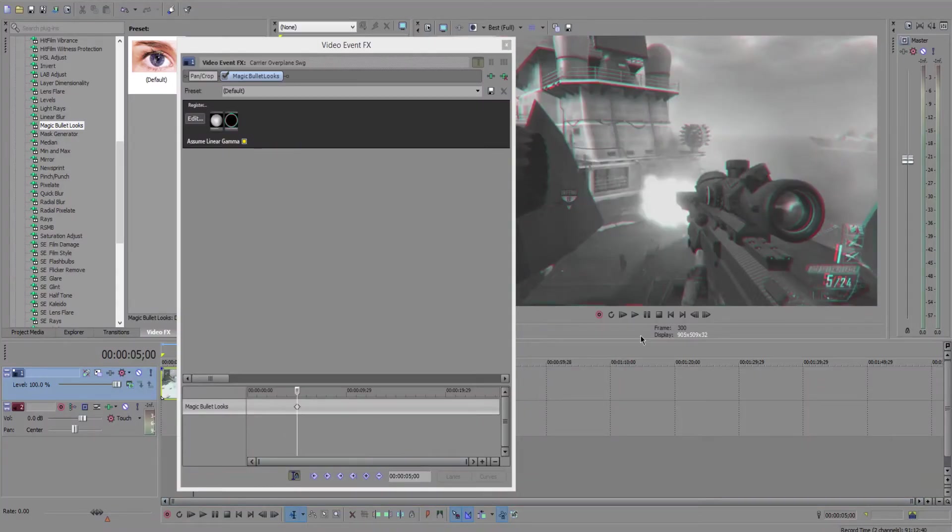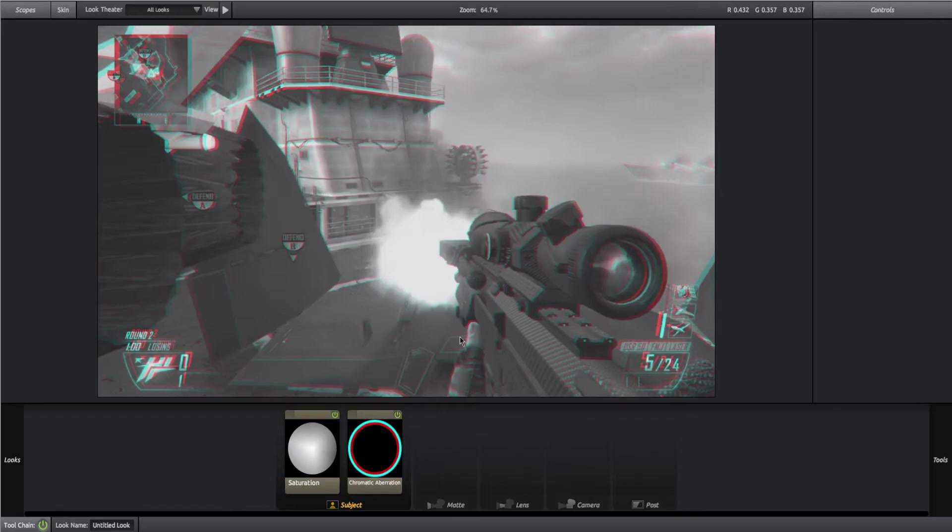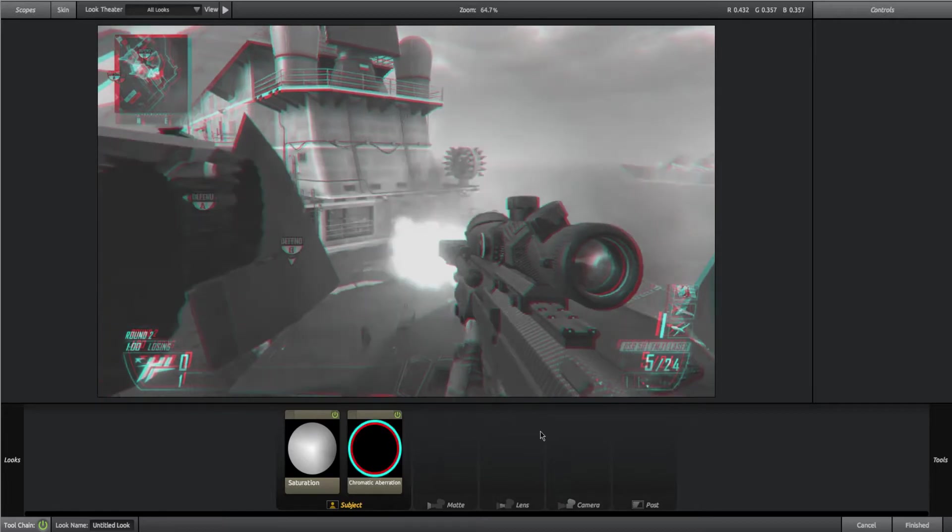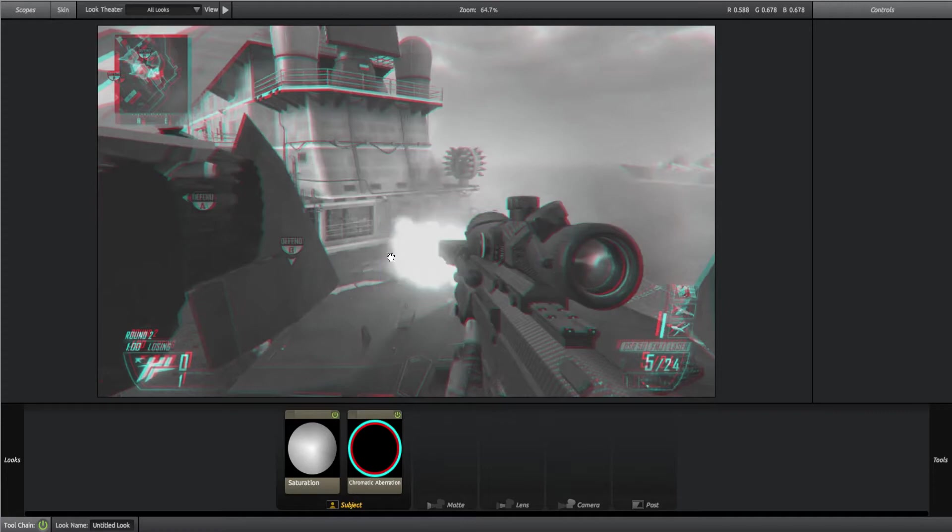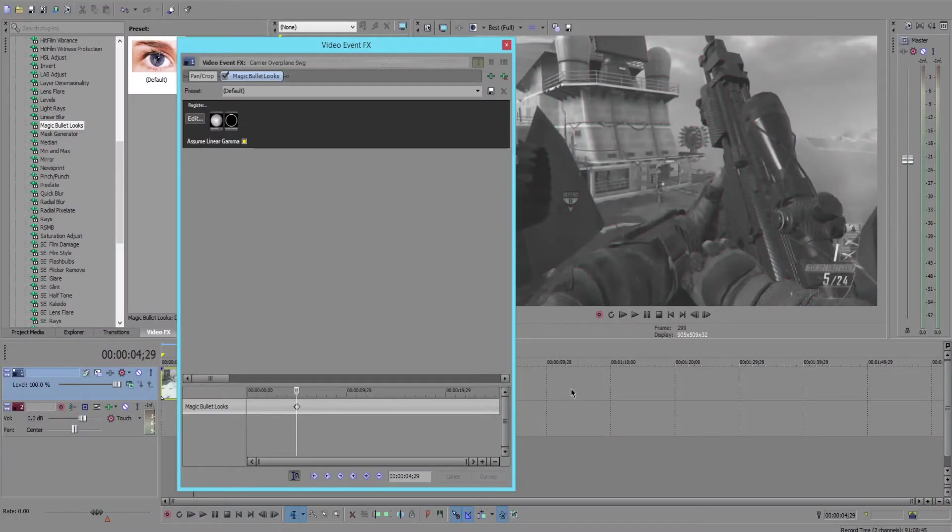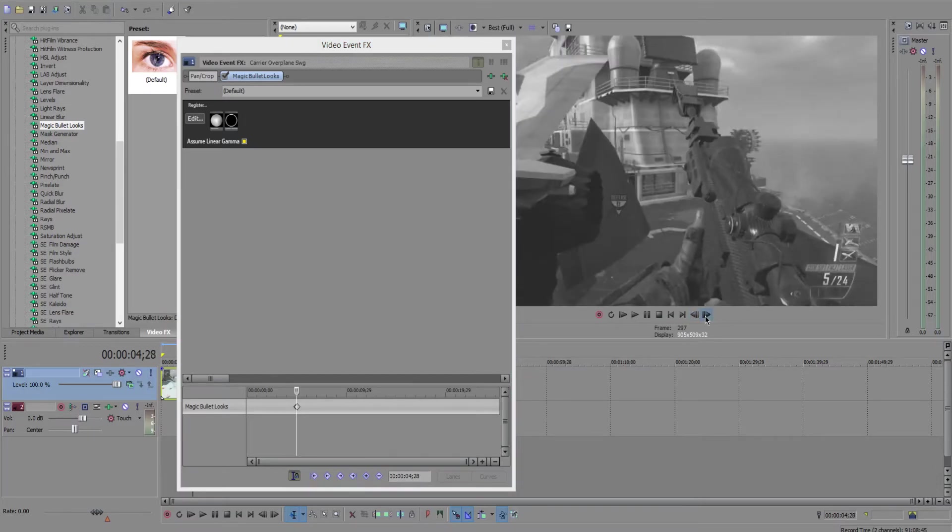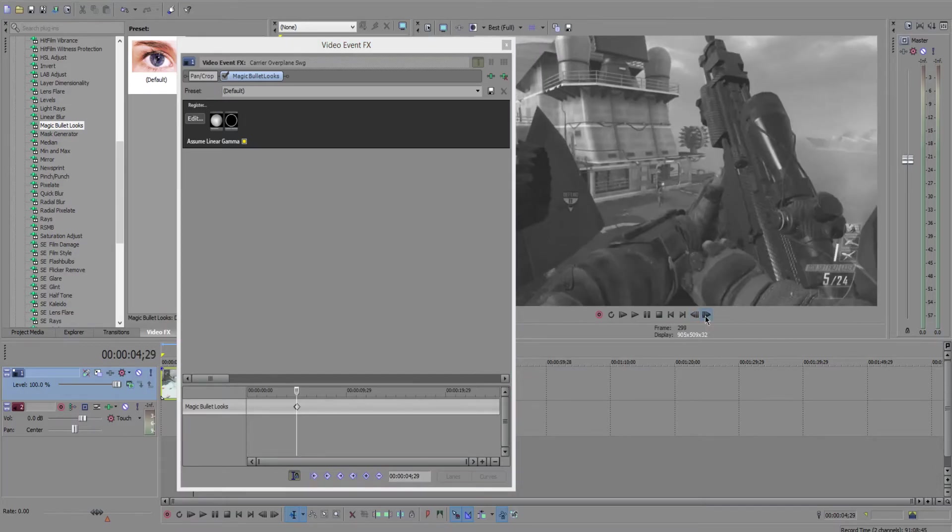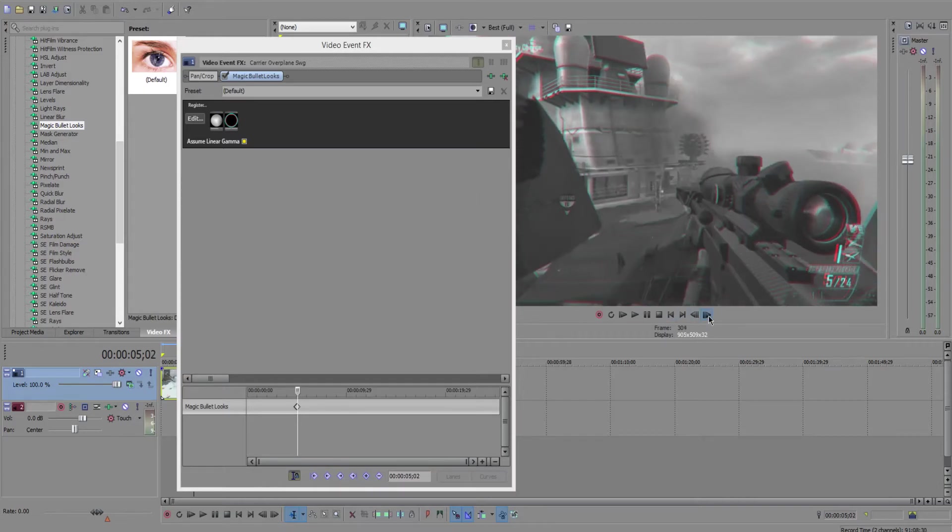Then you have this here. If we go back one keyframe, we don't want the effect to take place, so we're going to hit add keyframe, go back in, and hit reset. So now if we scroll through, there's no effect, no effect, no effect, then he shoots, and there's the effect.